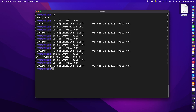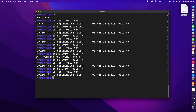Now we've assigned permissions — how about removing them? I can write the same chmod command, but use a minus sign. For example, to remove read, write, and execute from others on this specific file: 'chmod o-rwx hello.txt'. After pressing enter and listing the file, the permission for others is gone — it's empty now and doesn't have any permission.